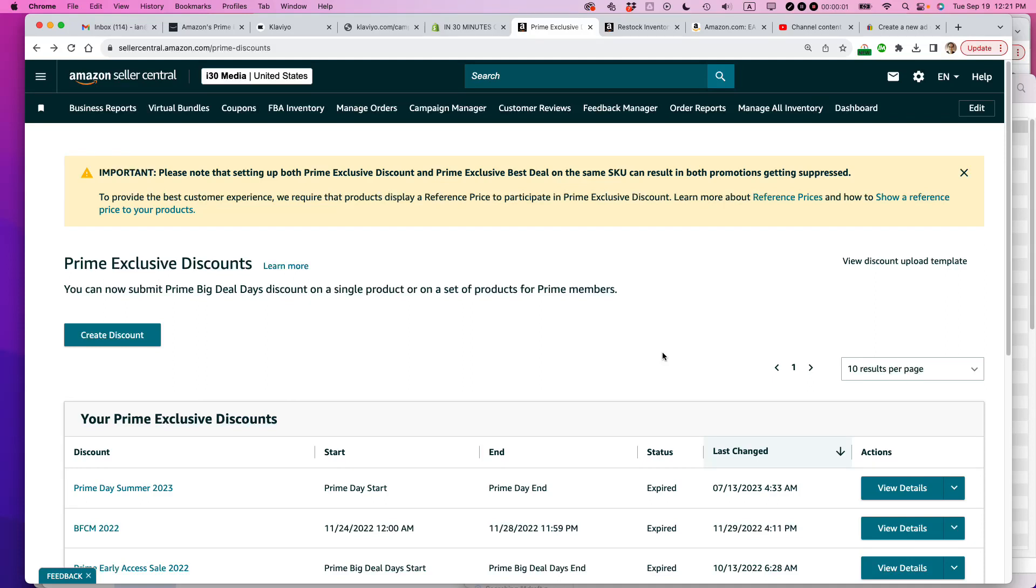Ian from Lean Media. Today I'm going to show you how to set up a Prime Exclusive Discount for Prime Big Deals Days in October 2023. If this video helps, please take a moment to like it and follow me. Let's get started.